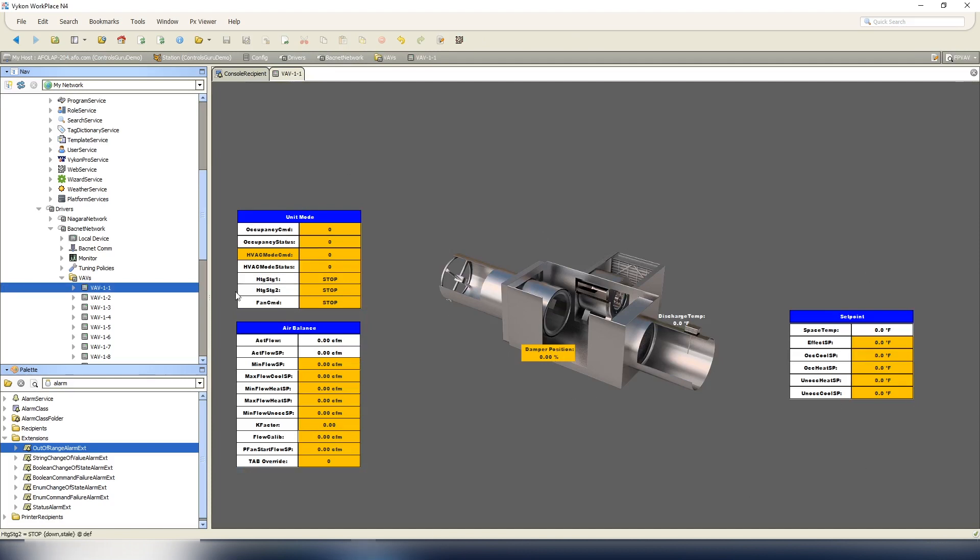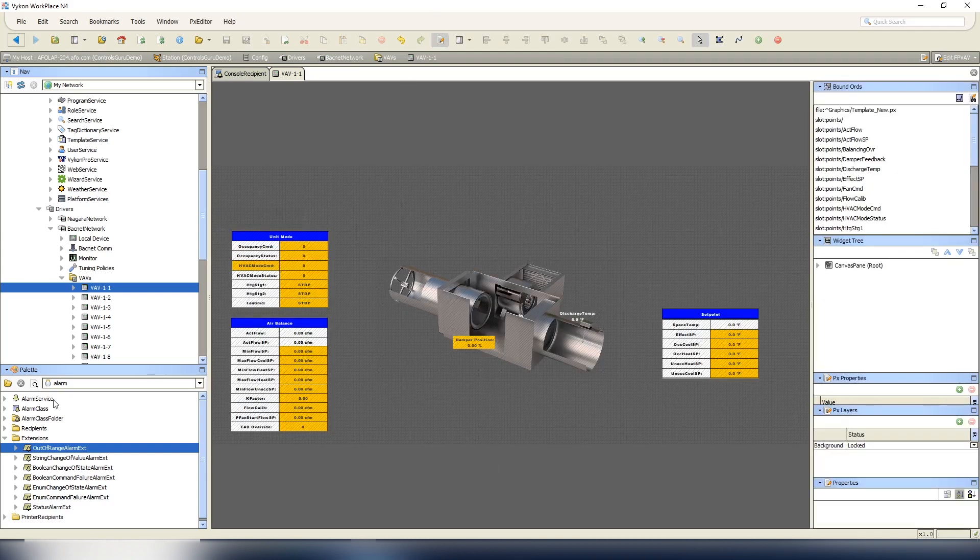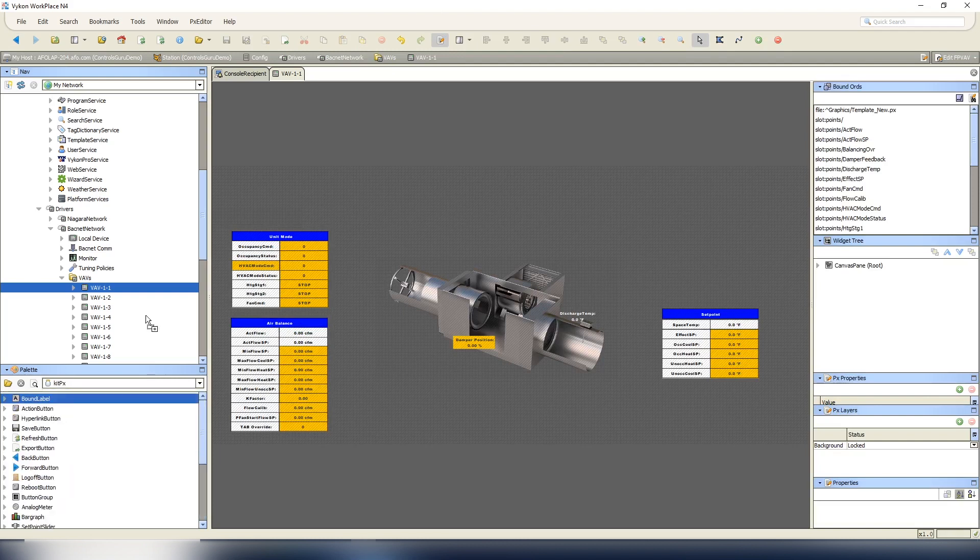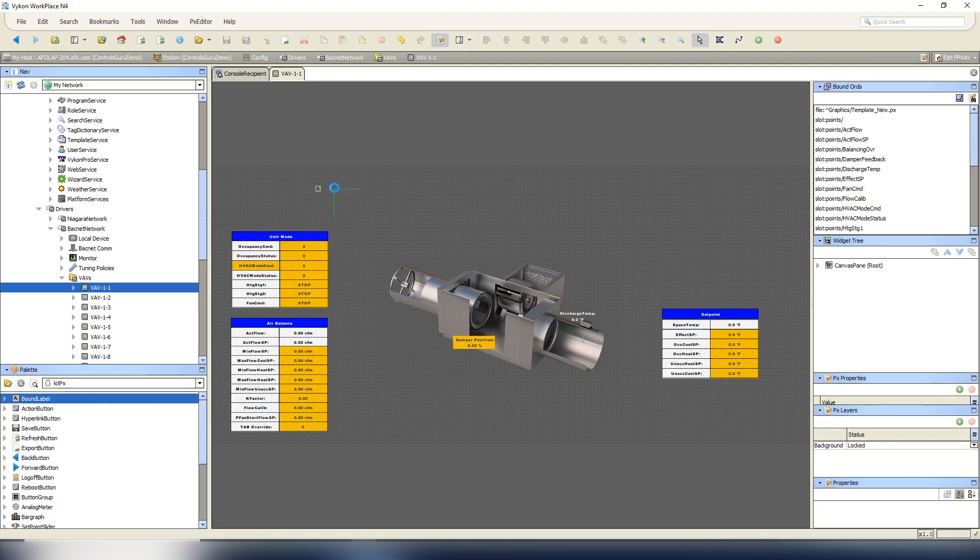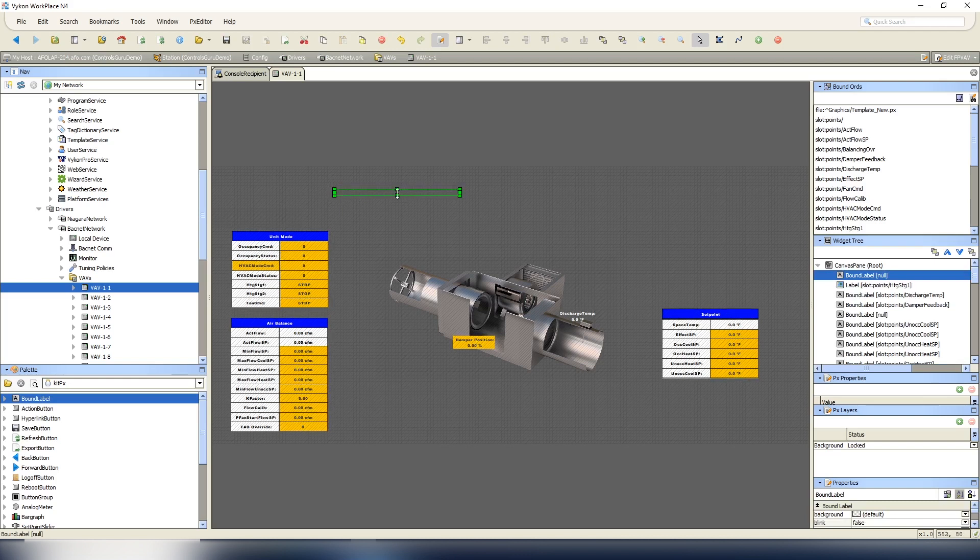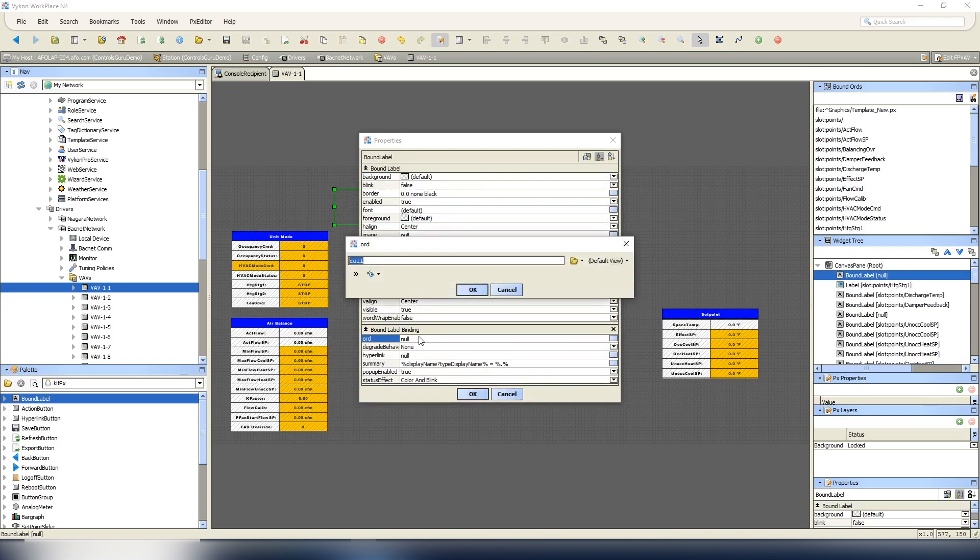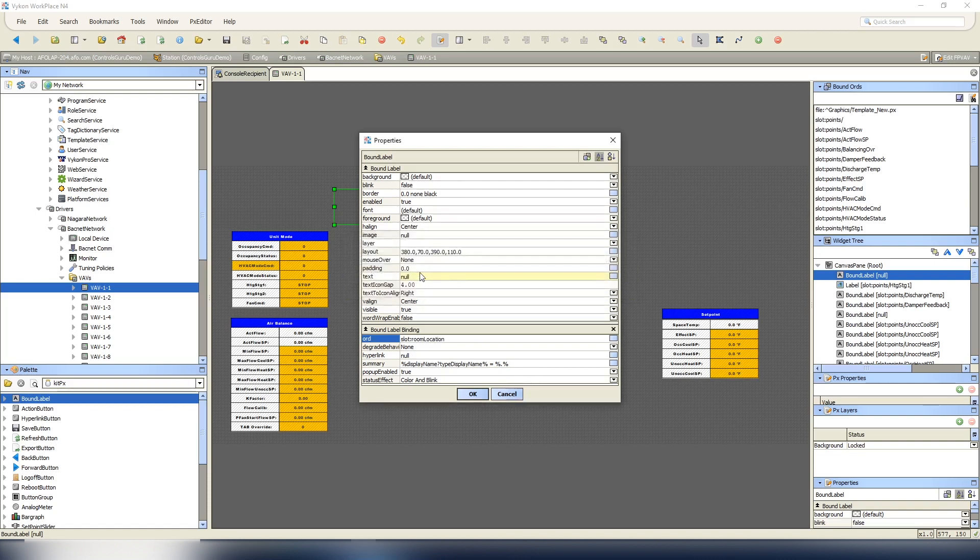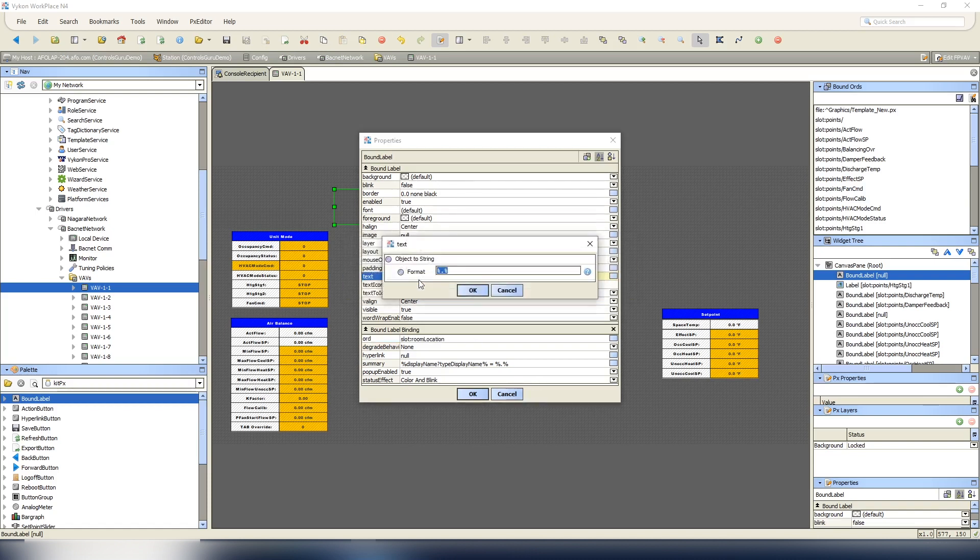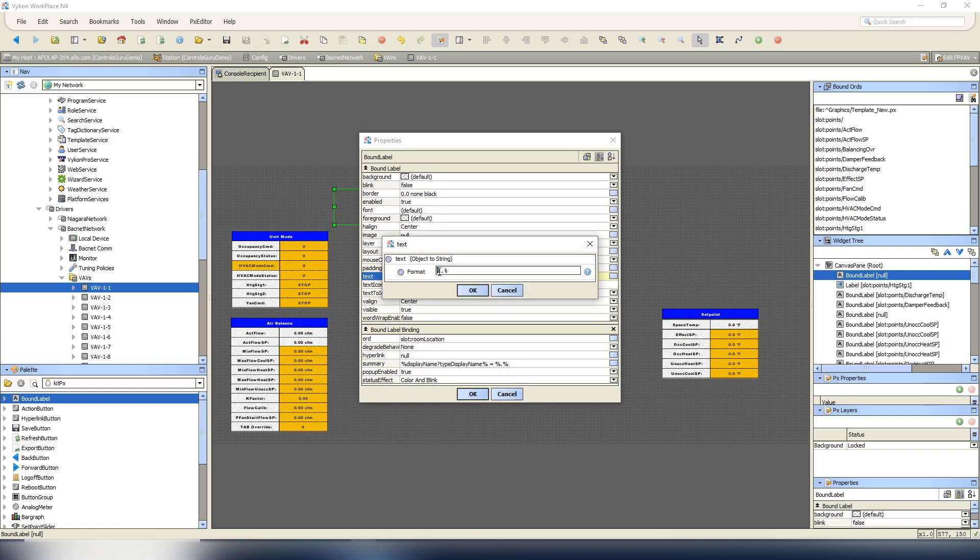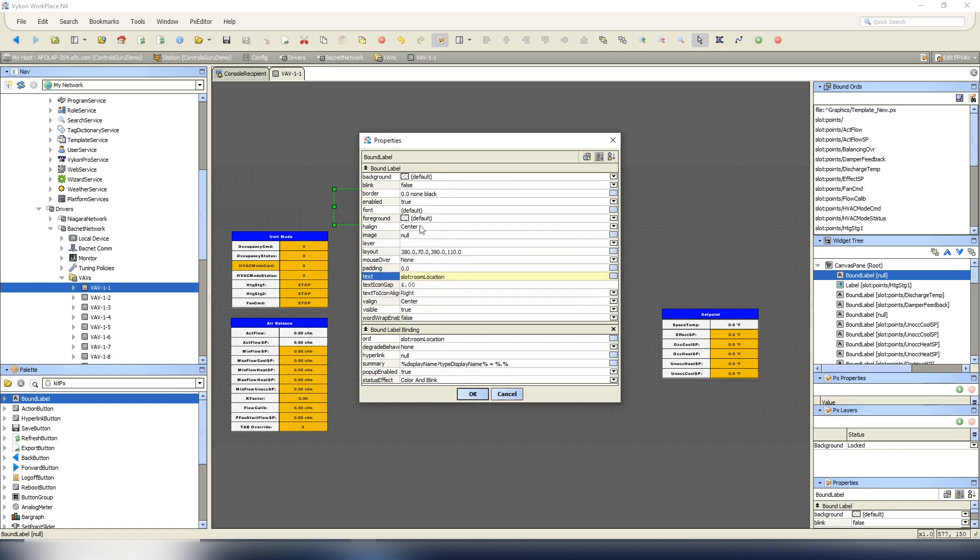So now, this is just a very generic template that I had created from the boxes that we have points in. Again, everything's faulted and stale, that's fine. So we can edit this, open up our kit PX, throw a bound label up here, make it a little bigger. You can configure it however you want to make it look the best. We can do slot colon, and then we can do that room location.